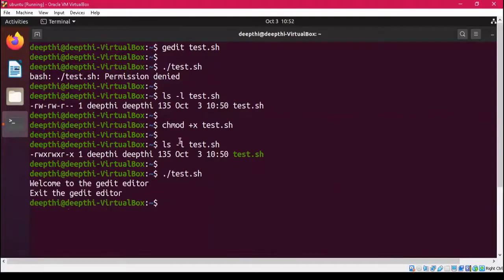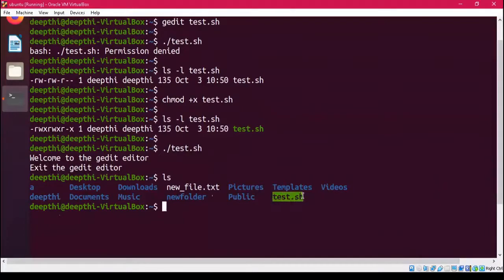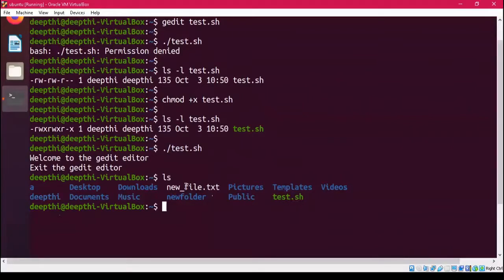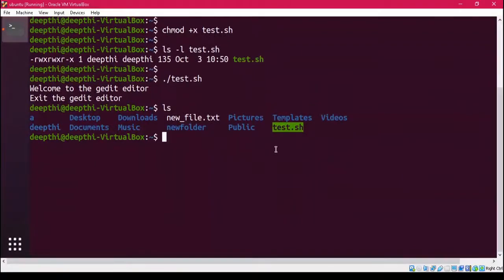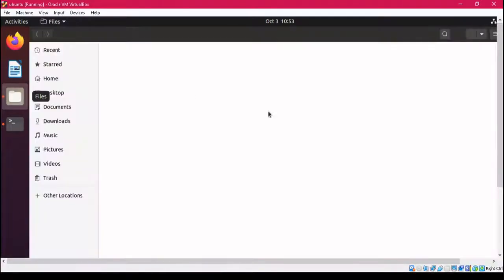Now we can easily run the script using the same command ./test.sh. It prints 'Welcome to the gedit editor' and 'Exit the gedit editor'. If we run ls, we can see that test.sh is shown in green because it is a script file. The new_file.txt, which was created inside the script, has also been created. Both files are in the present working directory.